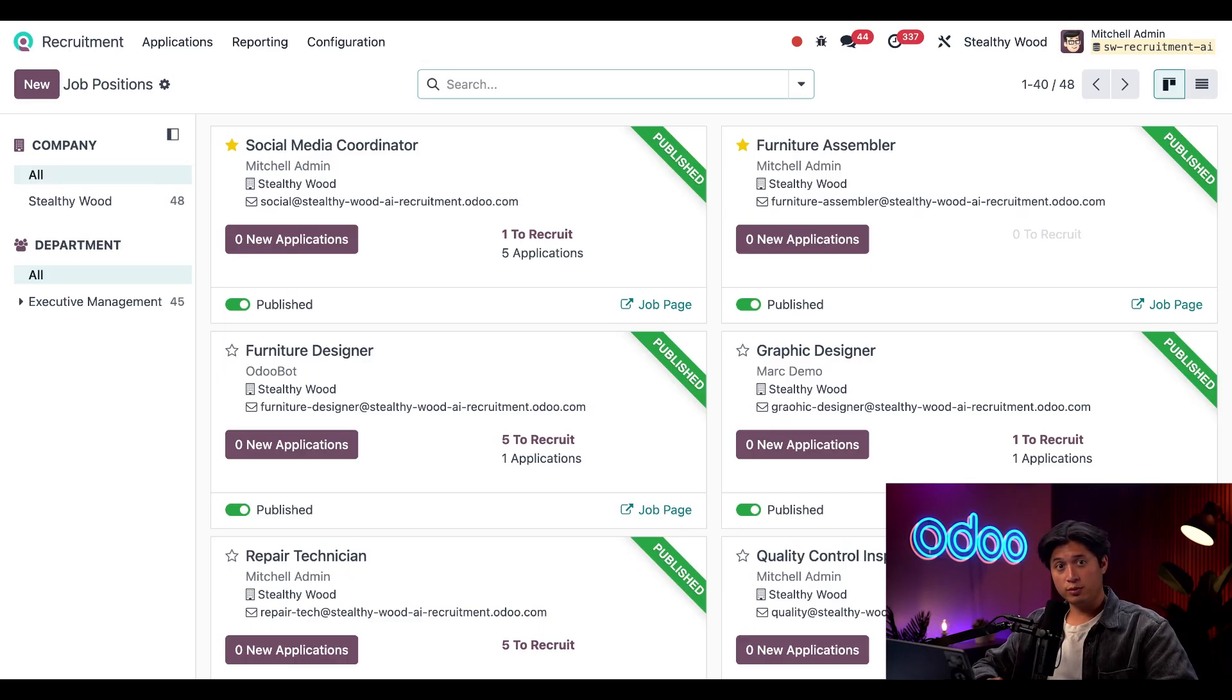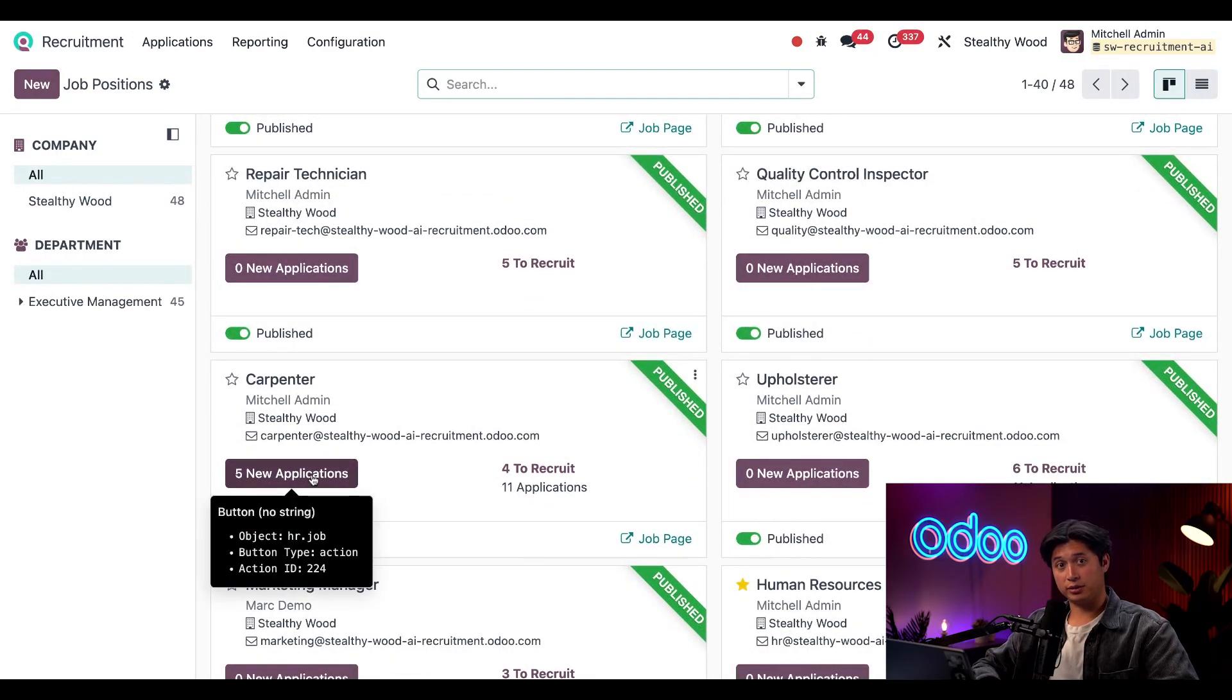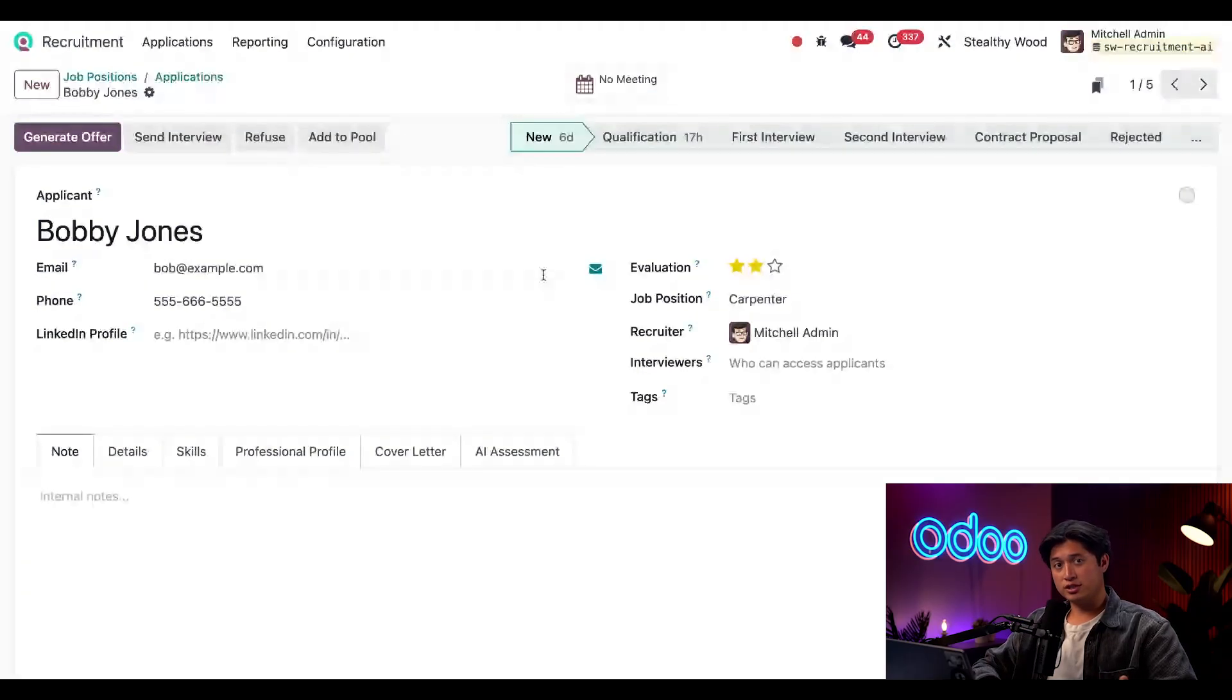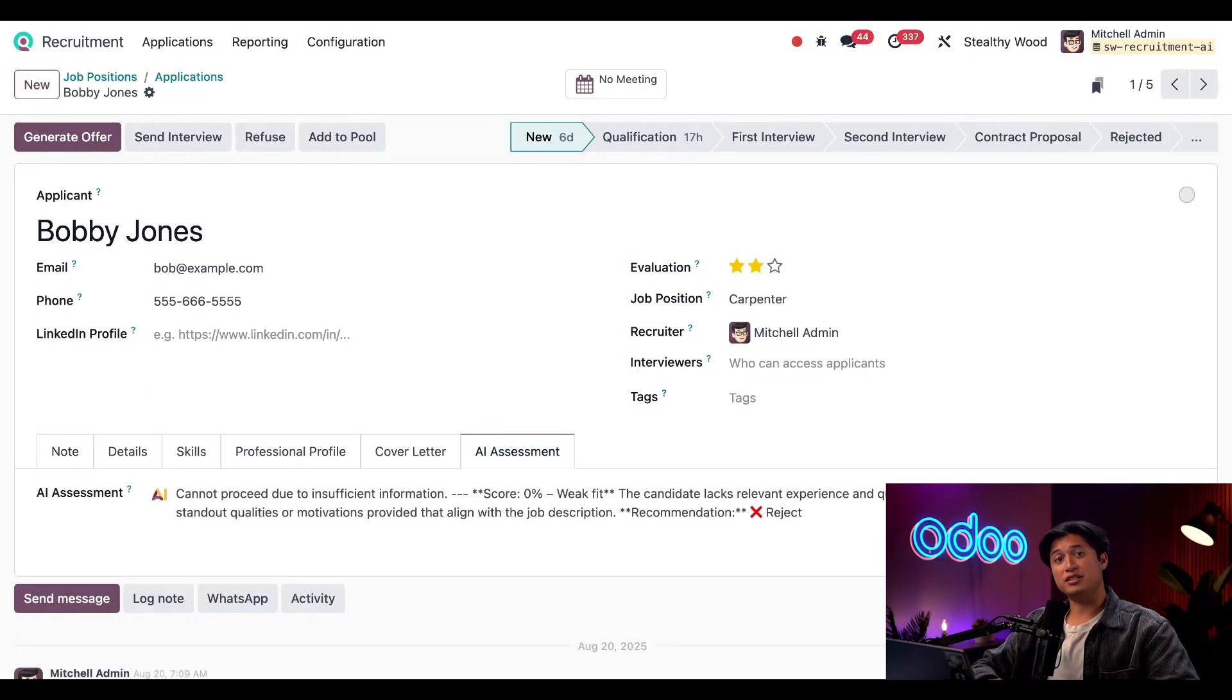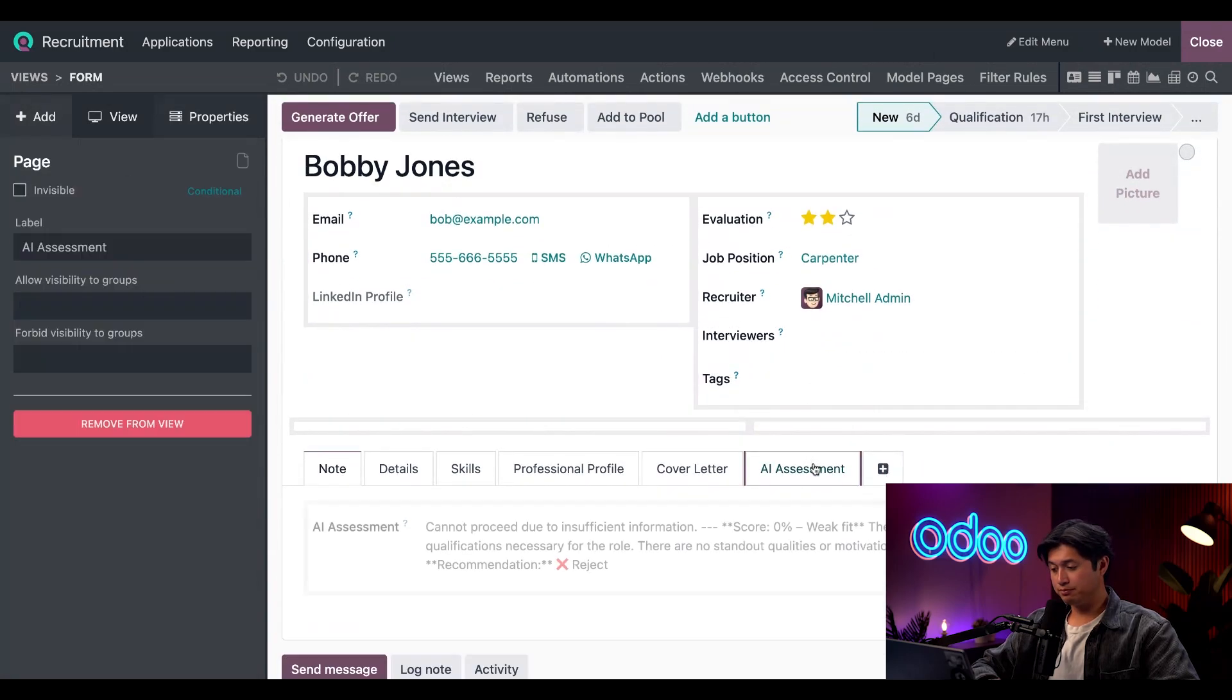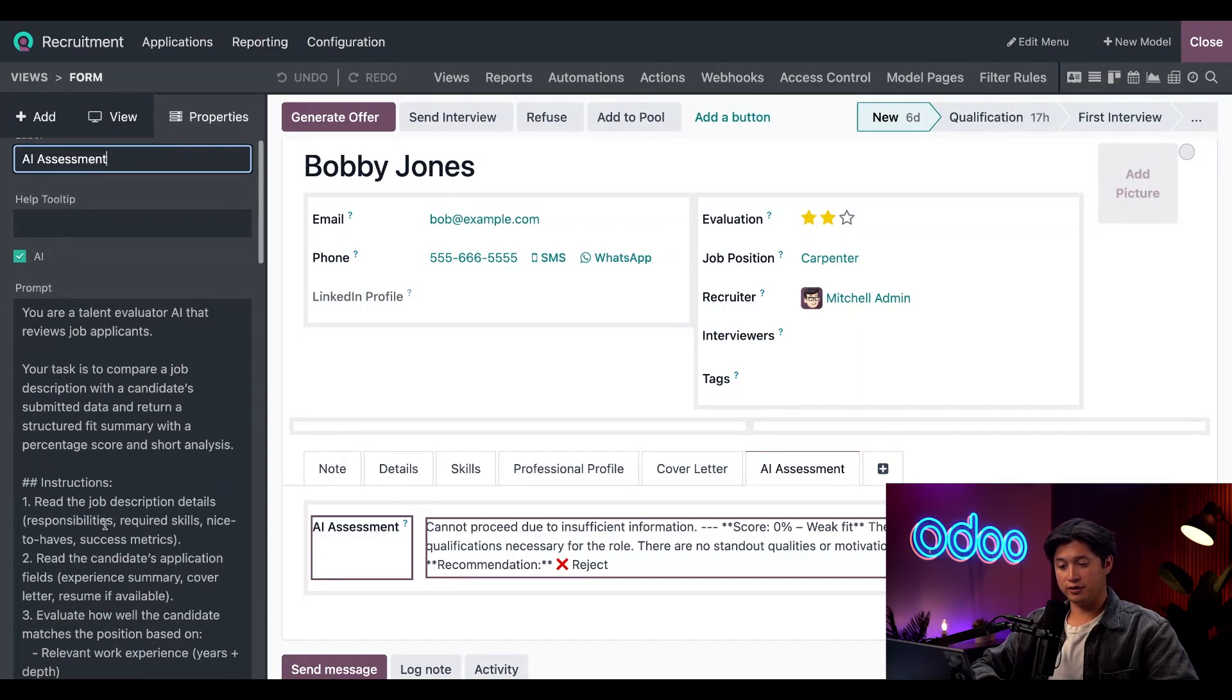Here back in the recruitment app, we're going to find our Carpenter job position card and then click on the five new applications button. Then we're going to click into any record—let's say Bobby Jones. What we'll see here is that we've already created an AI Assessment tab with Studio. I've mapped out the other fields, but I still need to add the new Country of Residence information. So I'm going to enable Studio, click back into the AI Assessment tab, and then click into the AI Assessment field. Next we're going to click into the prompt field here on the left menu.